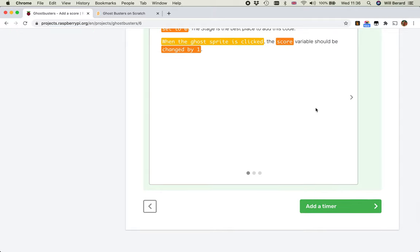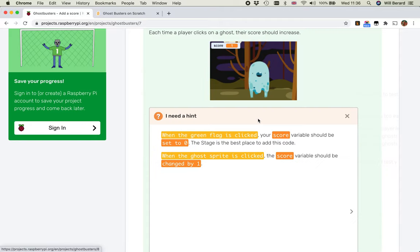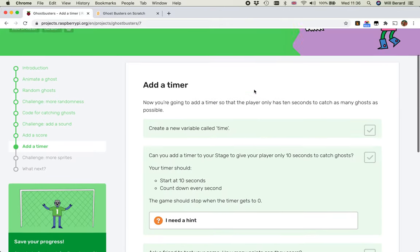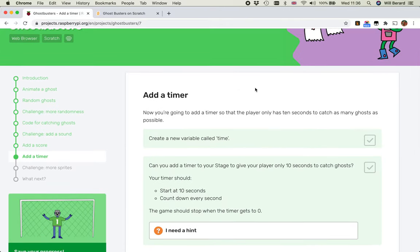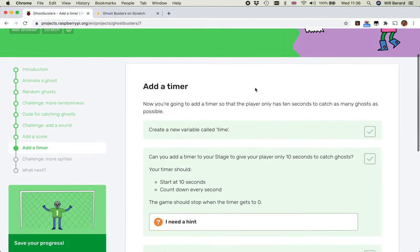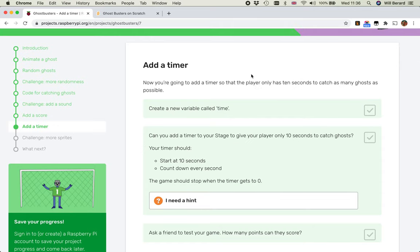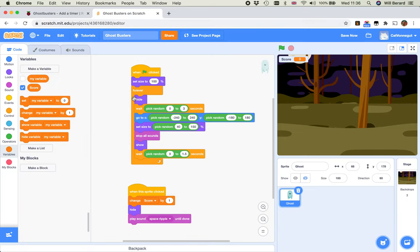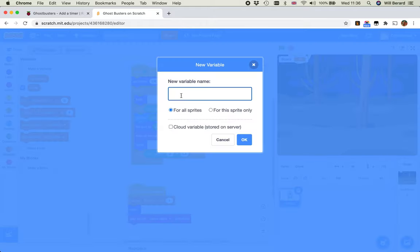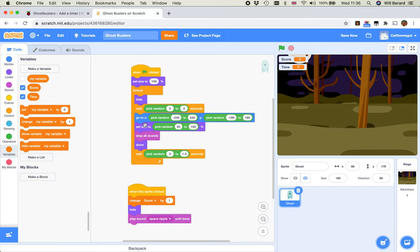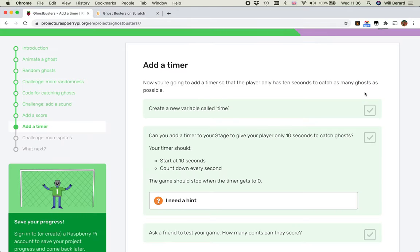I'm going to go straight to the next one, let's add a timer, because this is also variables and stuff. We're going to add a timer so the player only has 10 seconds to catch as many ghosts as possible. New variable called time, so they don't tell us this time, but we'll remember to make a variable. This is for all sprites, because that's just the timer, it's not for any one of the ghosts, it's just for everything. That's done.